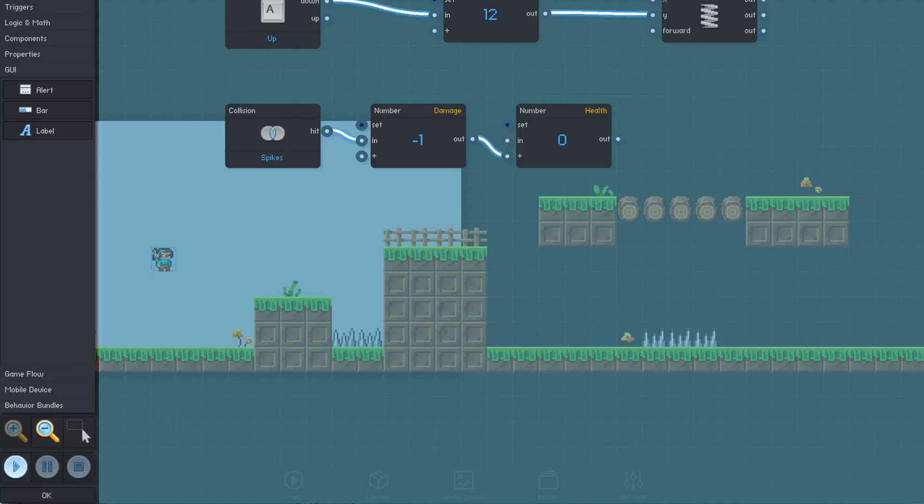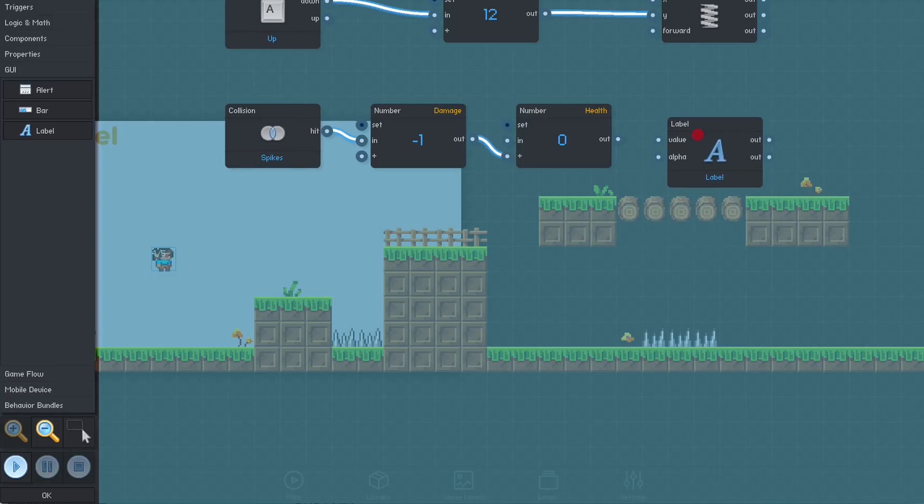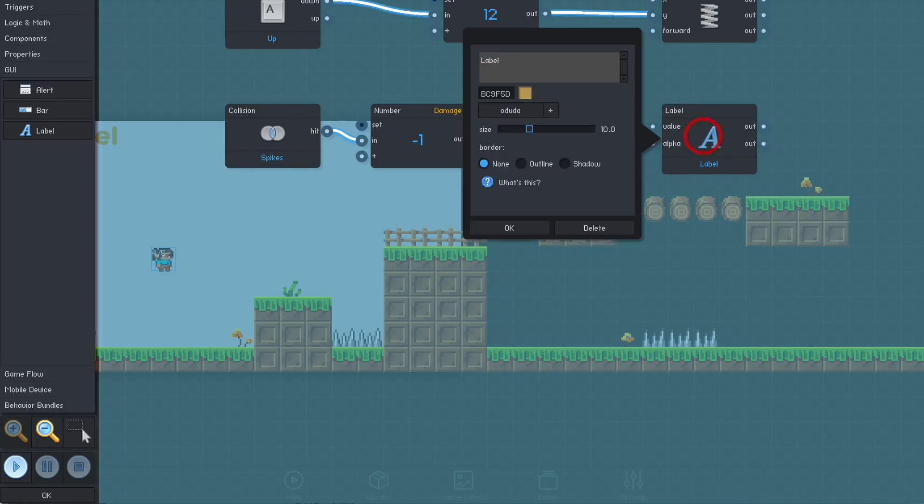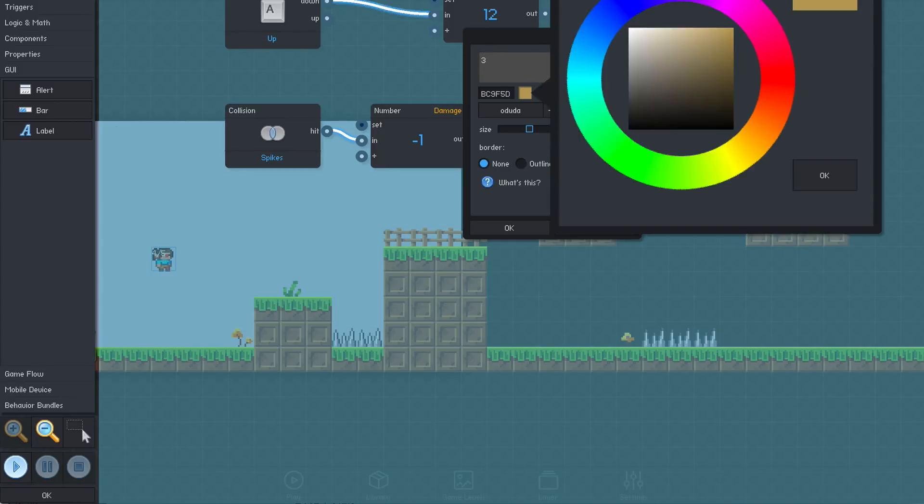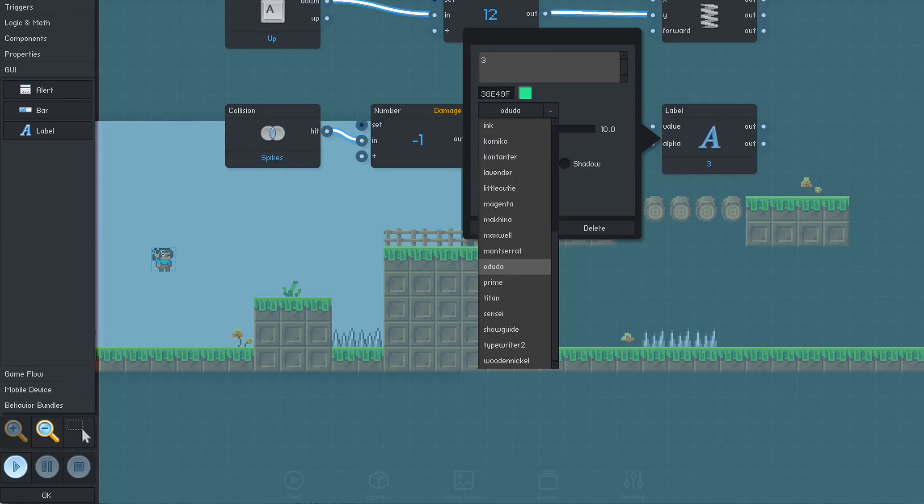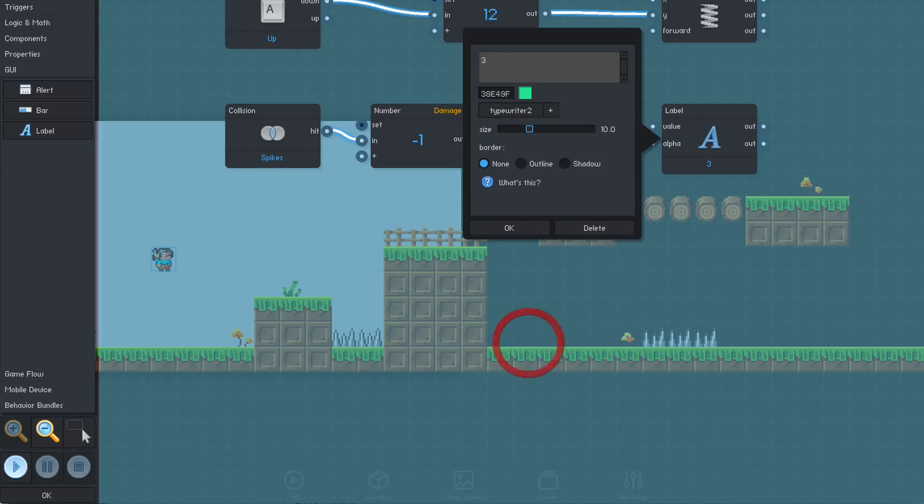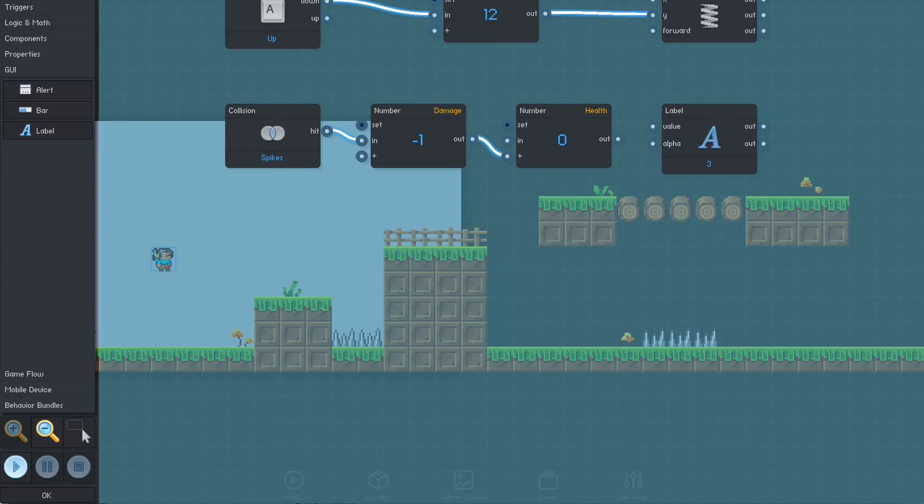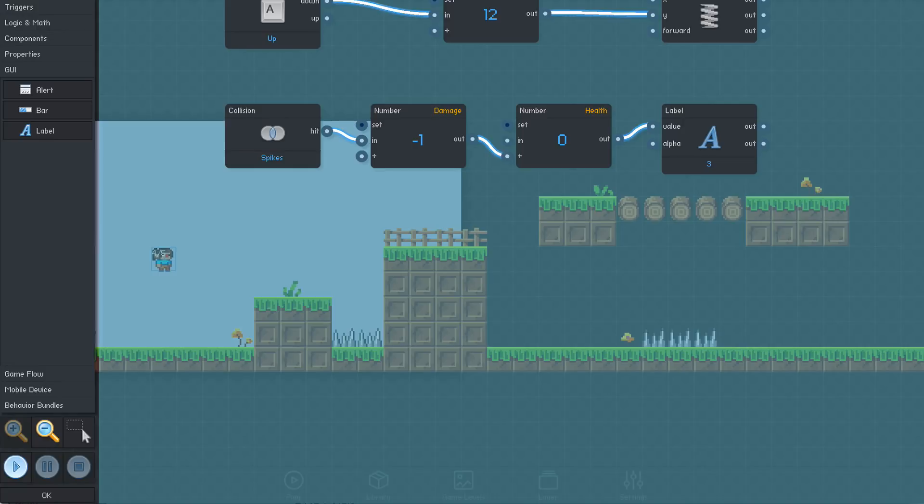From the GUI section, we can select a label, which will display a label on the screen. Since we start with 3 health, we'll set the starting value to 3. In the dropdown, we can select a font, a color, and adjust the size. Connecting the health output to the label's value input will update the text to display the new value whenever our health is updated.